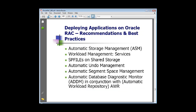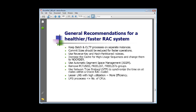Some best practices for RAC: using ASM is something Oracle has recommended and I've recommended to a number of people — for the majority of cases it's a good idea. Services I'm a big proponent of; whether you're on RAC or not, using services and then using modules and actions to instrument your code is absolutely essential and should be part of your practices. SP files on shared storage, automatic undo, automatic segment space management, and the ADDM are all good features to use.